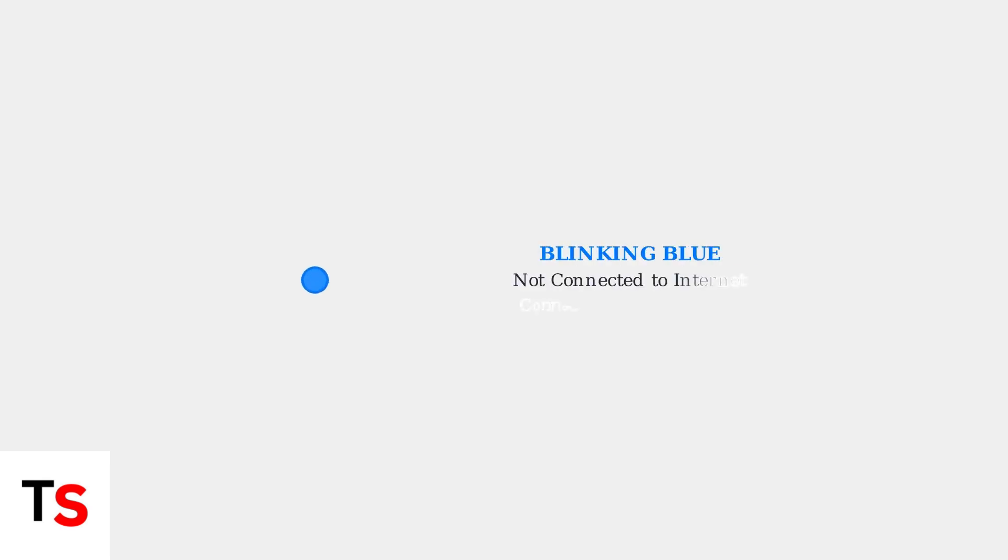A blinking blue light means your modem is not connected to the internet. This indicates a connectivity issue that needs attention.